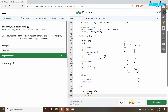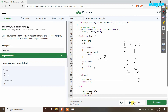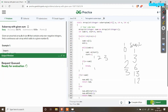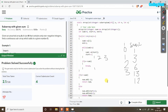Now let's run the program. You can see that our program is working fine. Let's submit the program — you can see that our program has been submitted successfully. Thanks for watching.